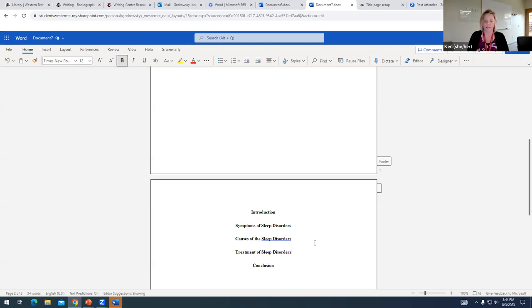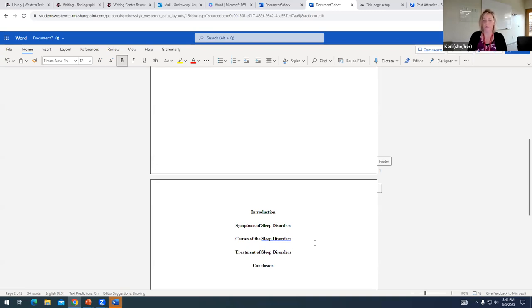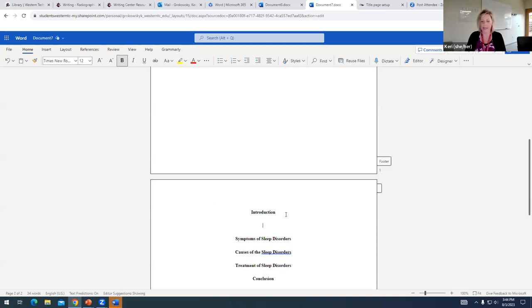conjunctions like and or of, otherwise all important words would be capitalized. So, that is our formatting for our heading and then again,